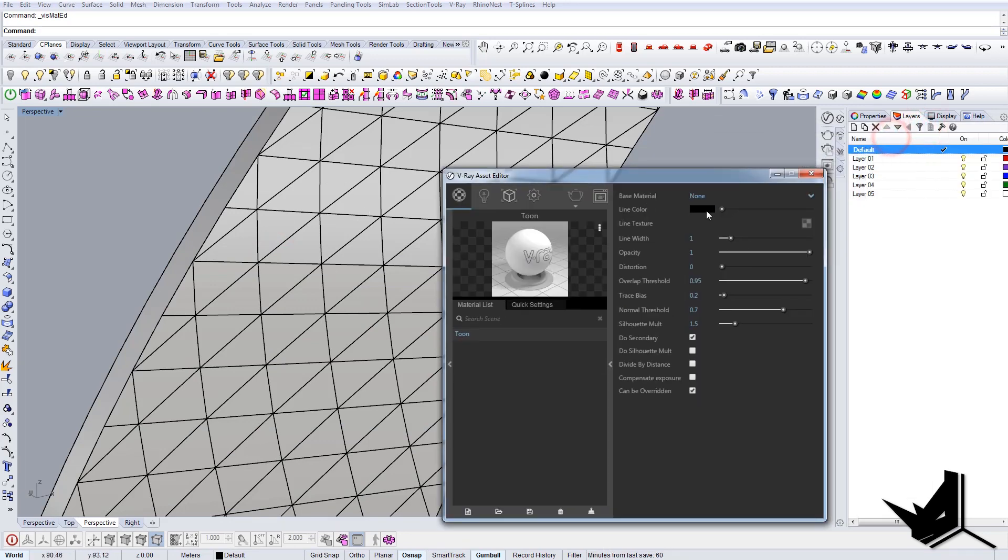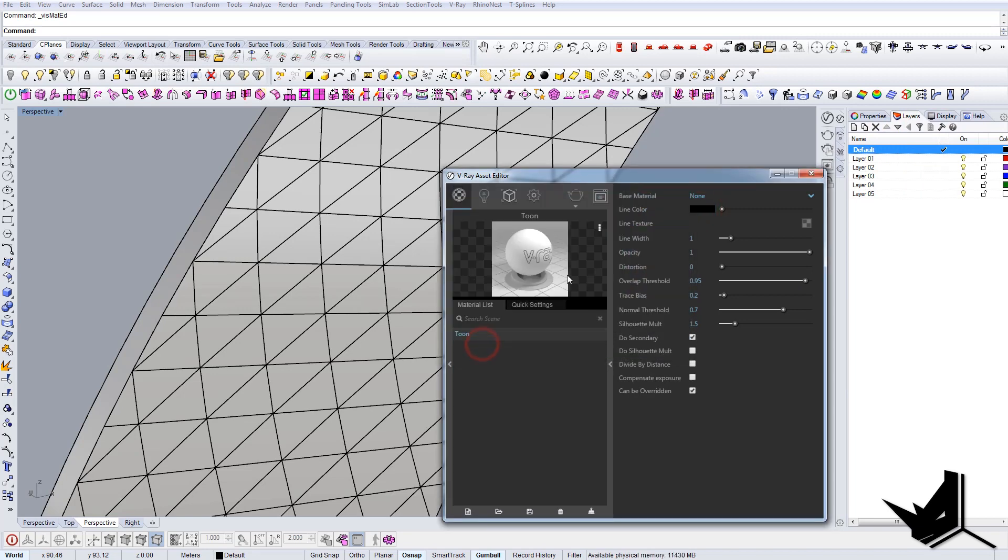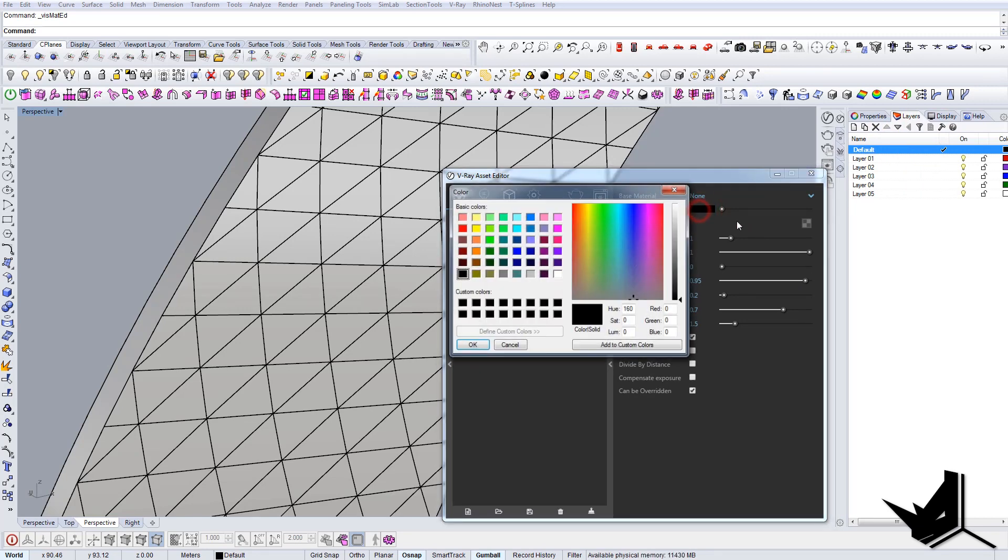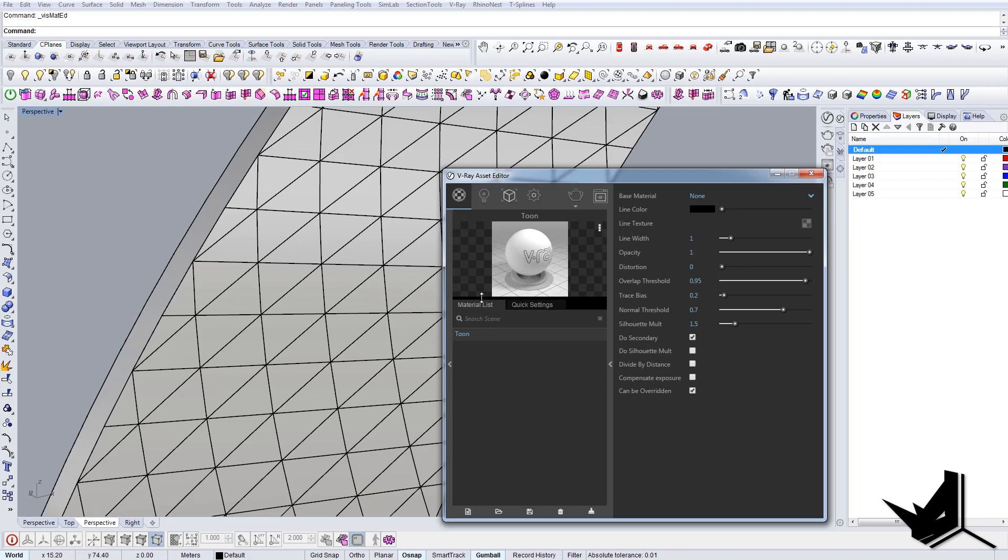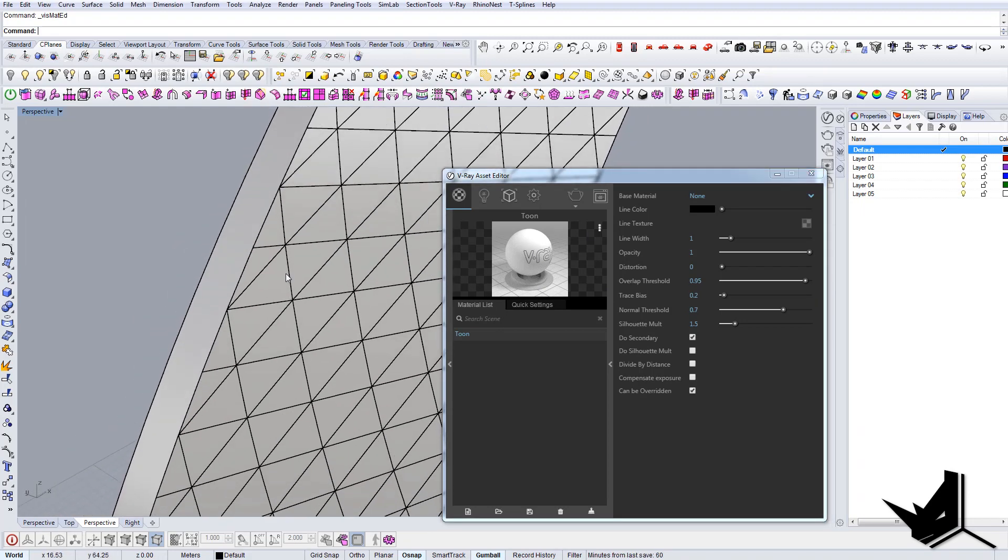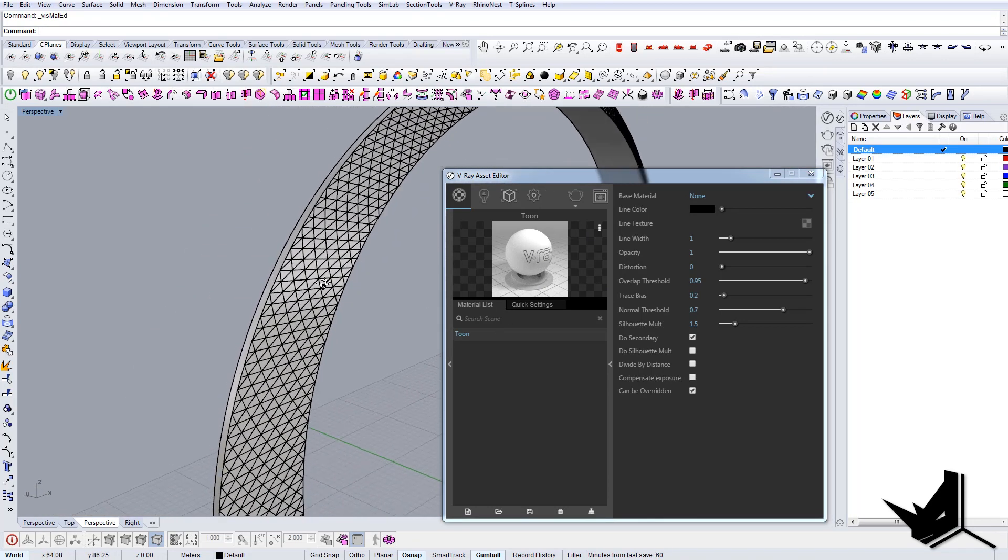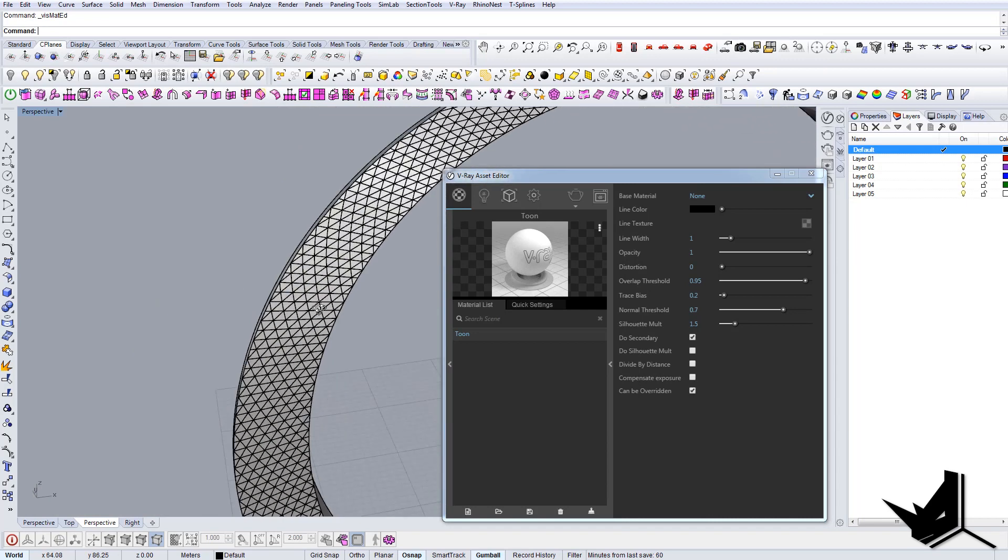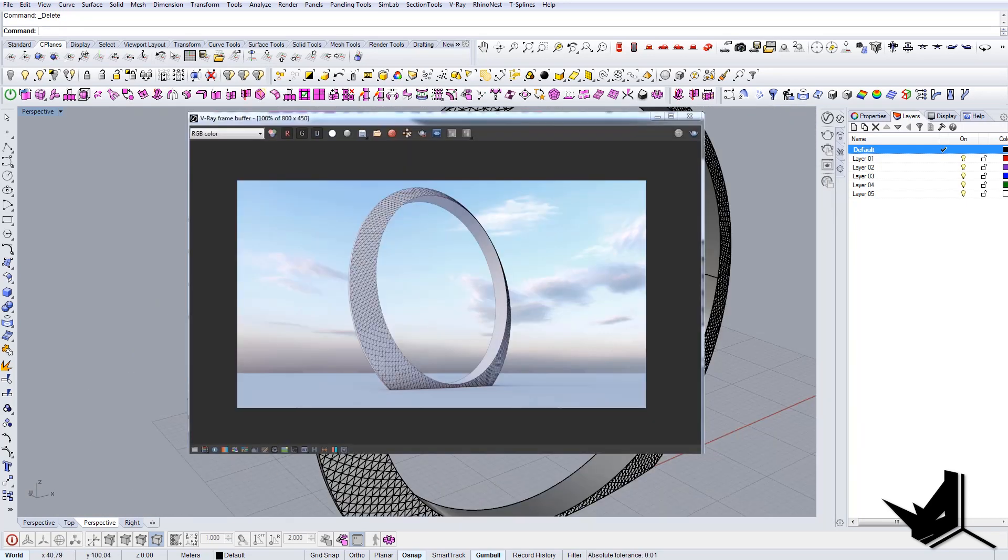And here you can just see that the line color is black. We can actually change it to whatever color we want. And we can actually also set the base material into something else and then have these edges be visible for this purpose. So I'm just gonna use this now for this material and show you the result.